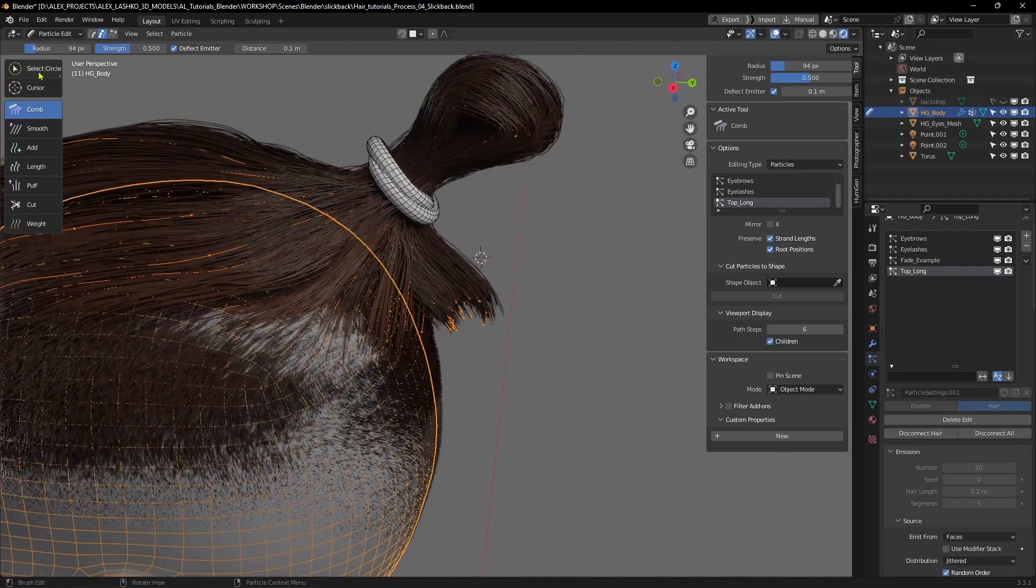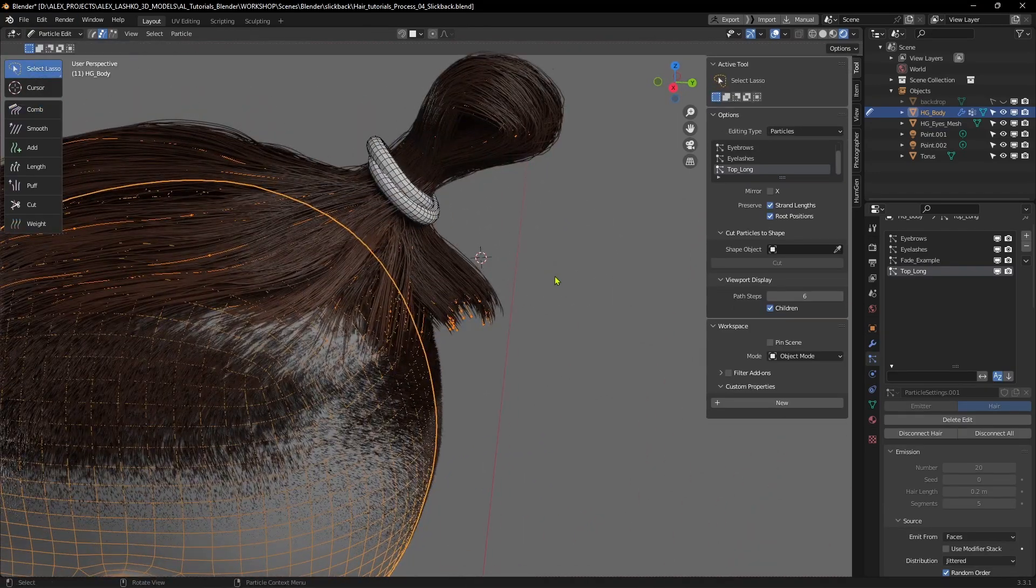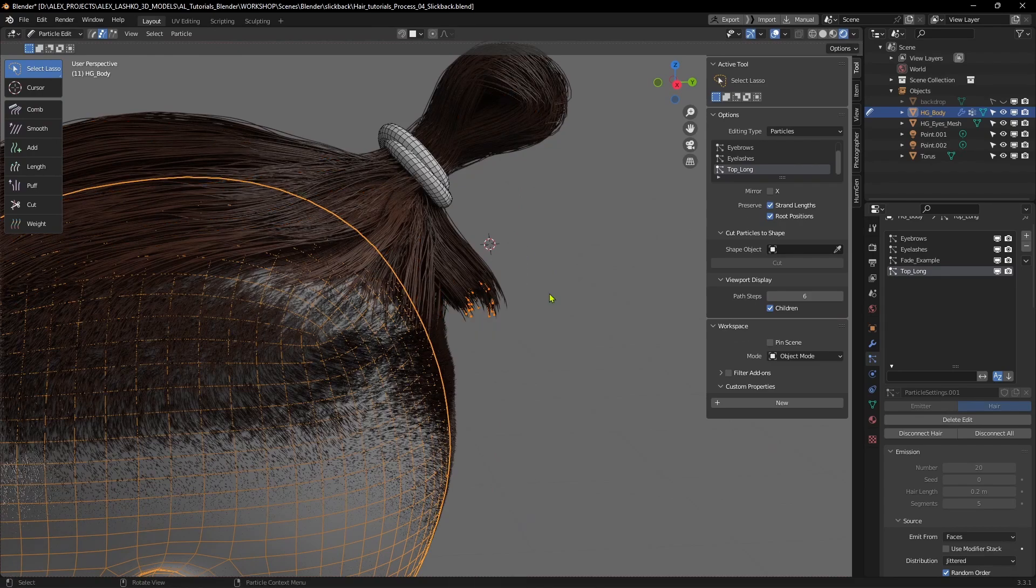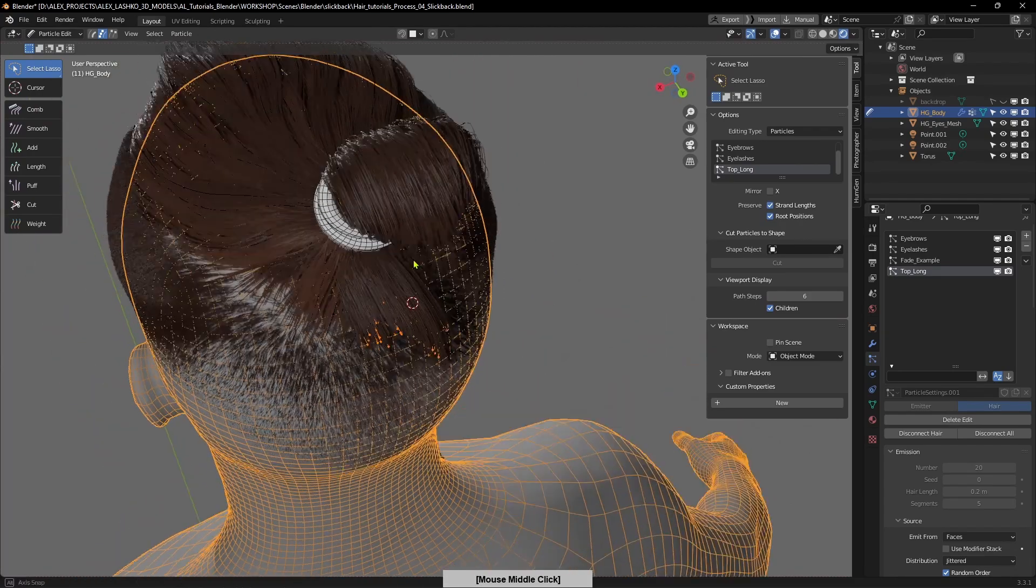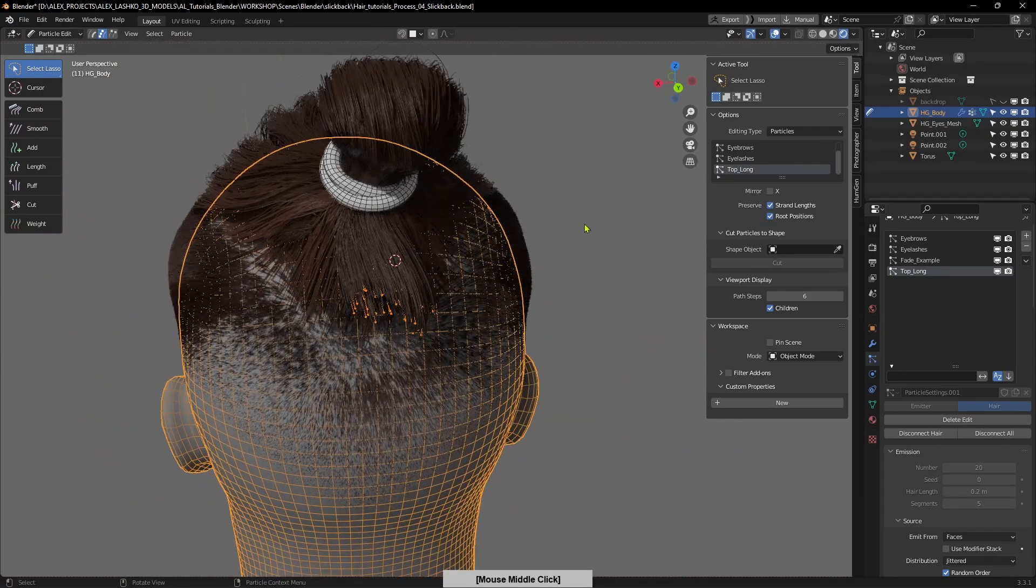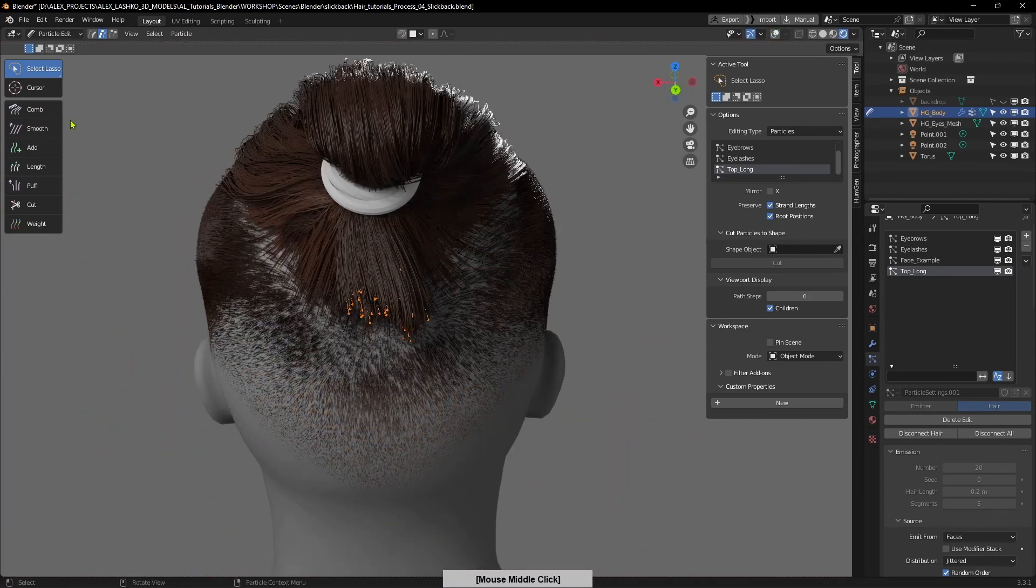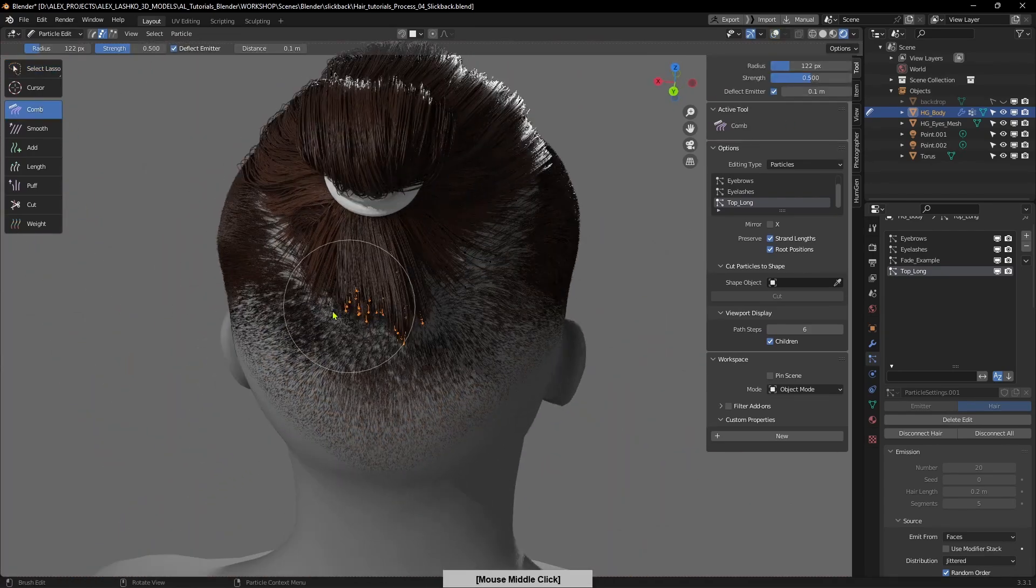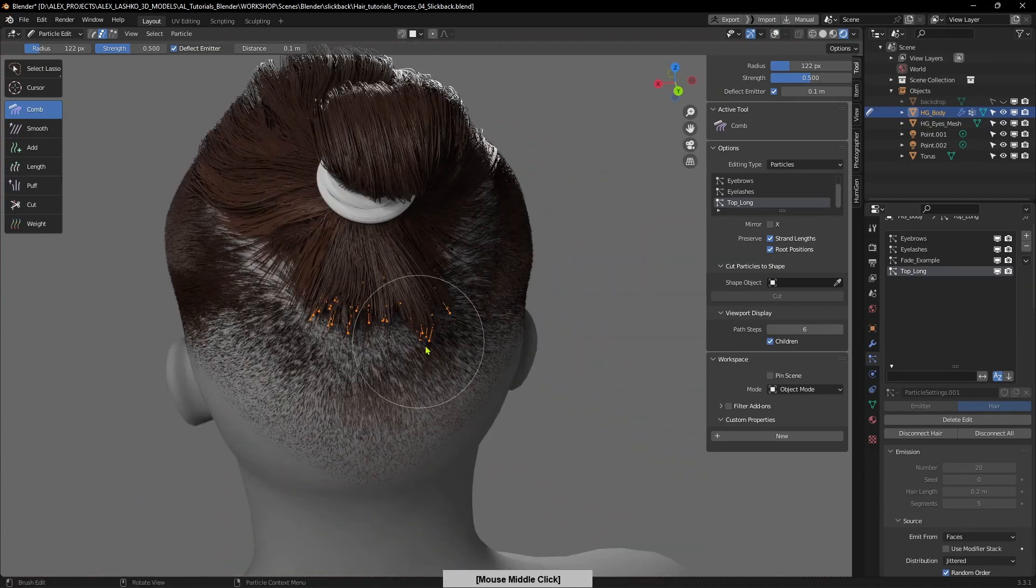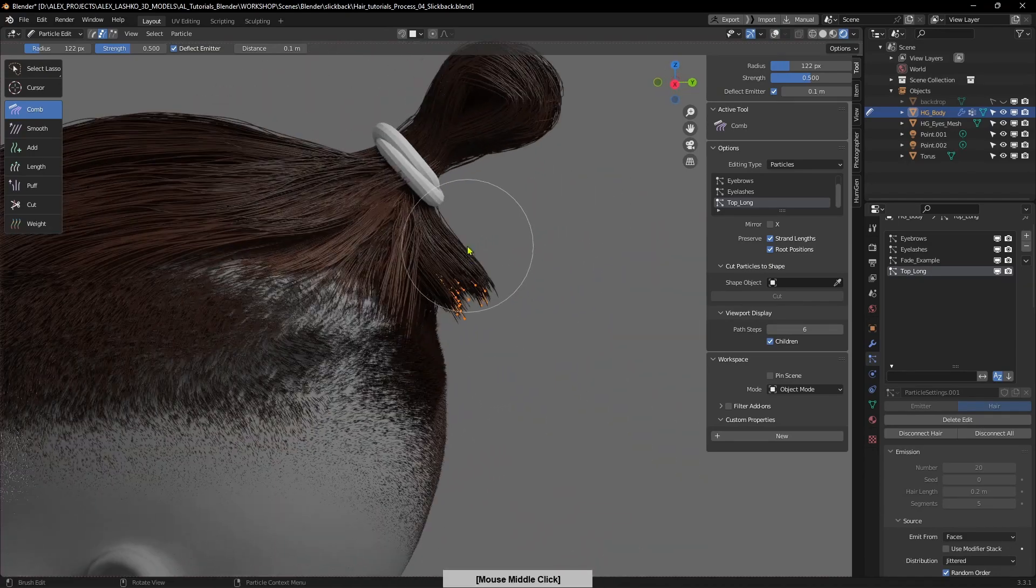I will adjust some of these tips, puff them out a little bit and give them a little bit more natural hair look.